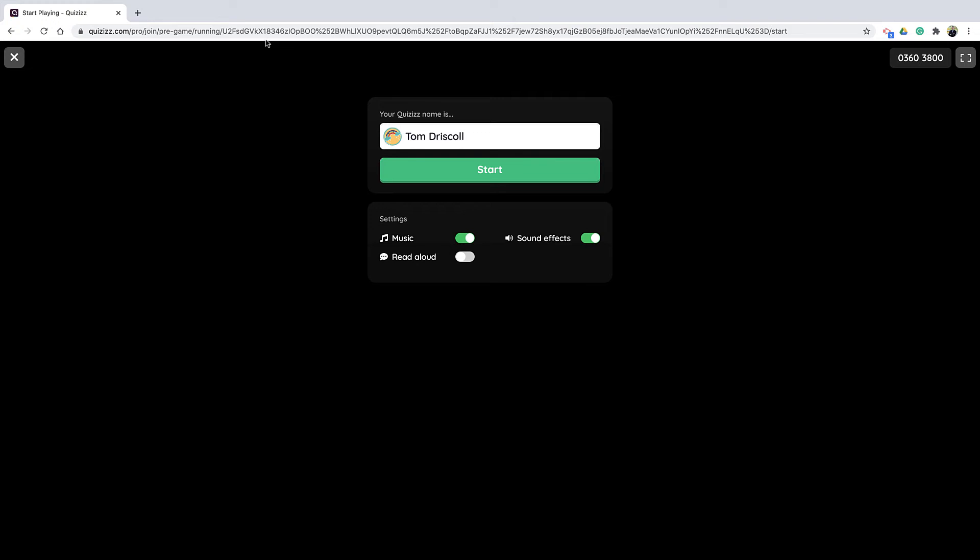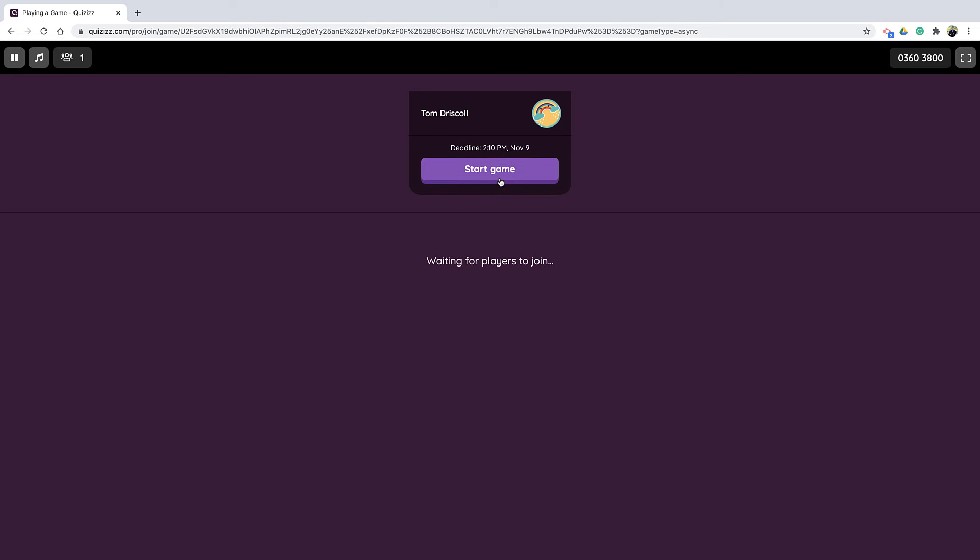Alright, so I just entered that link to the game, and I am entered as if I were a student. So this is what it would be from the student viewpoint. I have a few different options here, the read aloud music sound effects I can adjust, and this is where I would put my name in. And now that I have started the game, if I was doing it live, I could have other players jumping on in. But this is just the demo, so I'm just going to start the game.